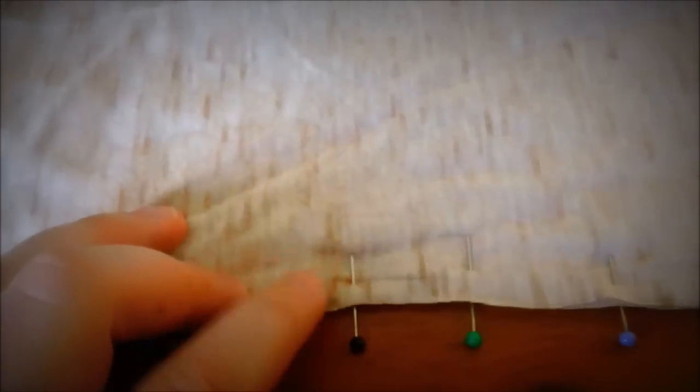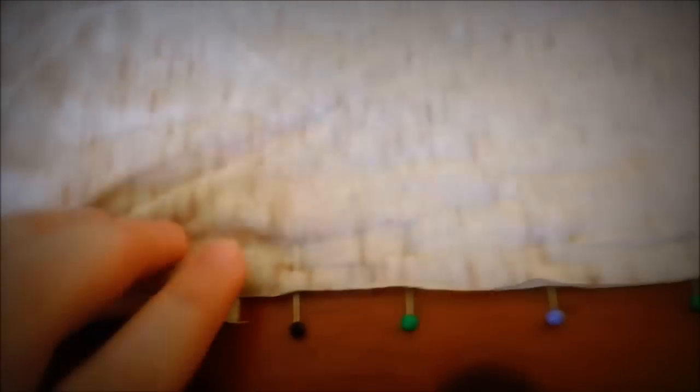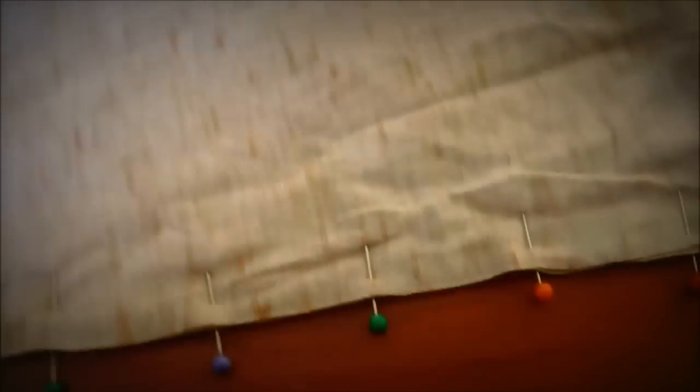And then you just go ahead and sew up each side just about a quarter of an inch or so in from the seam. And if you have a serger, you can just serge it if you want to.